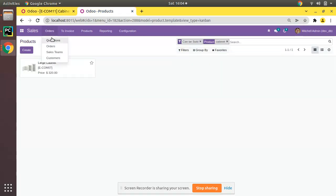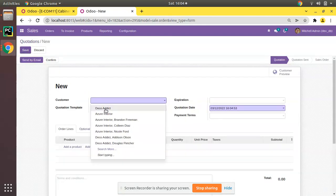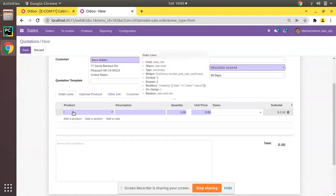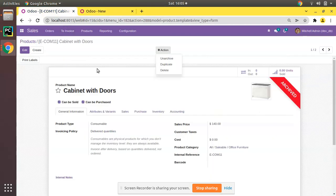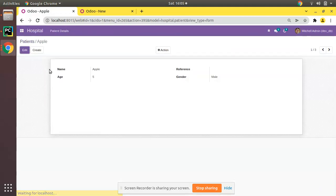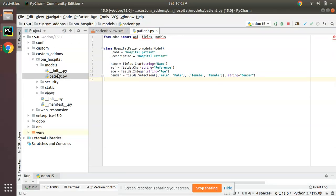Similarly, if I go to Quotation and then to a Sale Order, and I search for Cabinet over here, it also doesn't return the archived product — it will be in an inactive state. So we will be discussing how to add such an option inside our hospital module. If I go to the hospital module, we have Patients, and inside the Action menu we have only Delete and Duplicate options. We will see how to add Archive and Unarchive options here.